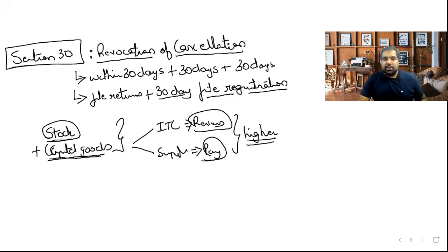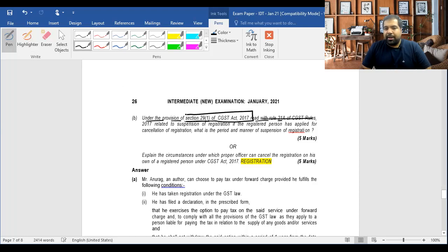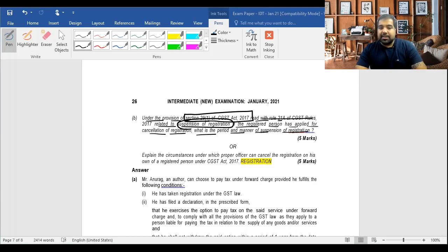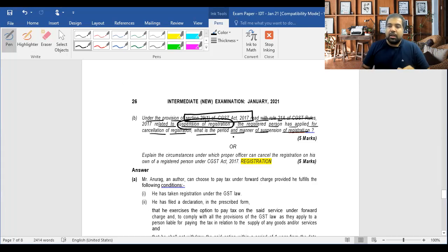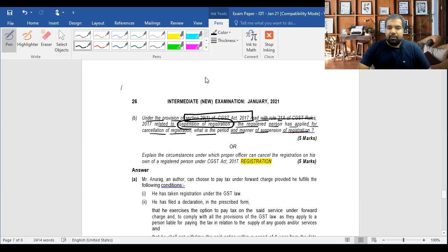Now let's look at exam questions. First: January 2021 paper, 5 marks — Section 29(1) read with Rule 21A on suspension of registration. When a registered person applies for cancellation, the GST officer may suspend the registration during the pendency of cancellation proceedings. During suspension: (1) you cannot make any taxable supplies; and (2) you don't have to file any returns.